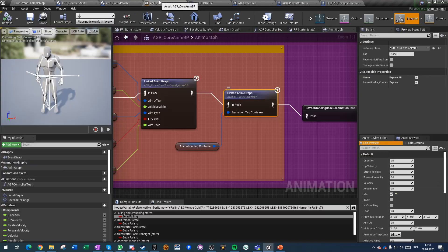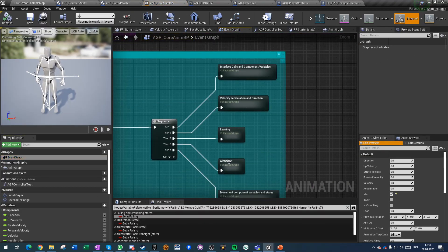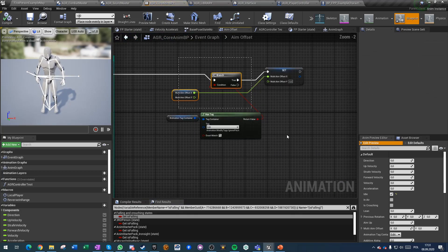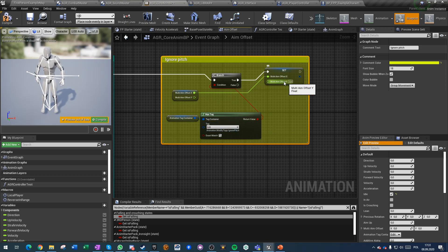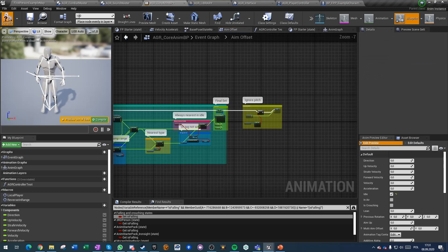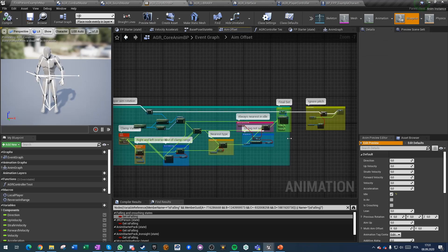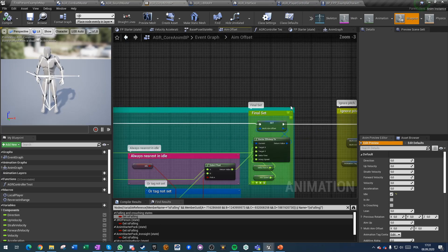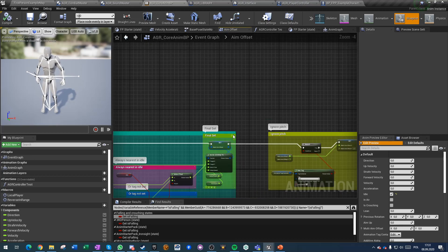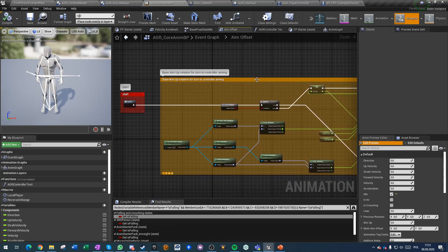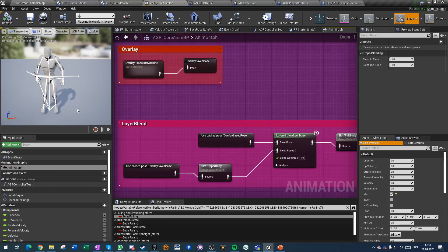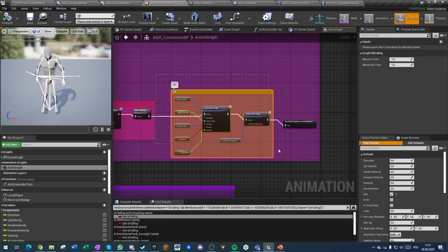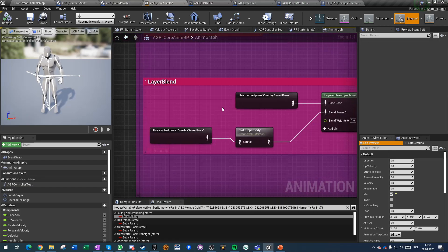In the core event graph, when you go into aim offset, after the entire calculation of all the aim offset there is the 'ignore pitch' logic. We're just checking if the tag container has an ignore pitch tag, and if it does we're just setting our aim offset Y axis to zero. It doesn't affect the first person aim offset, which is calculated separately.